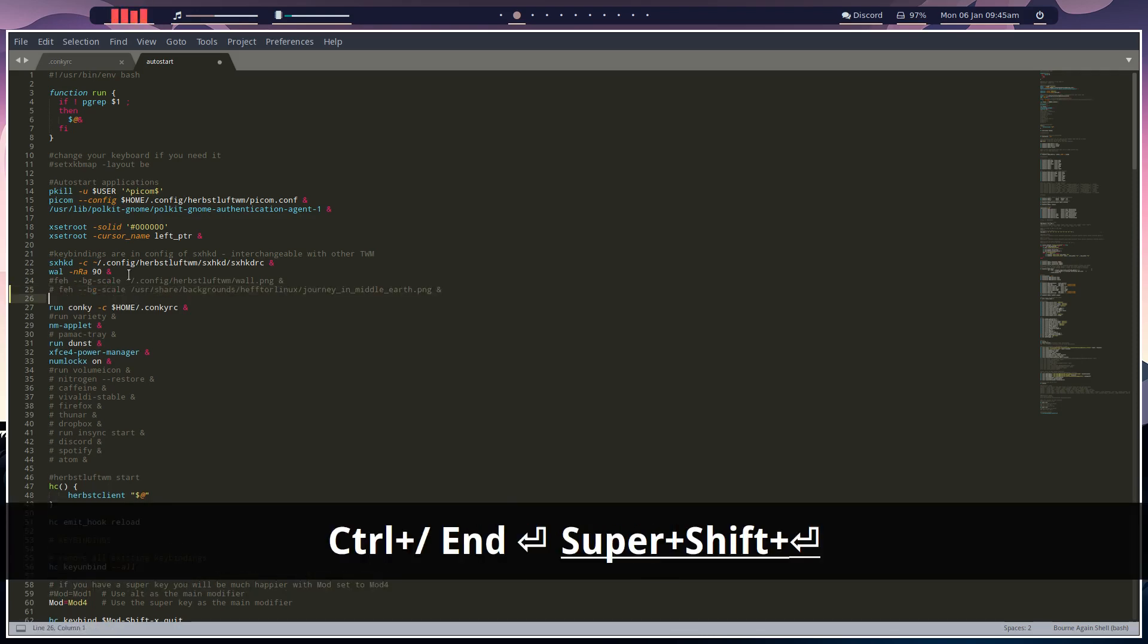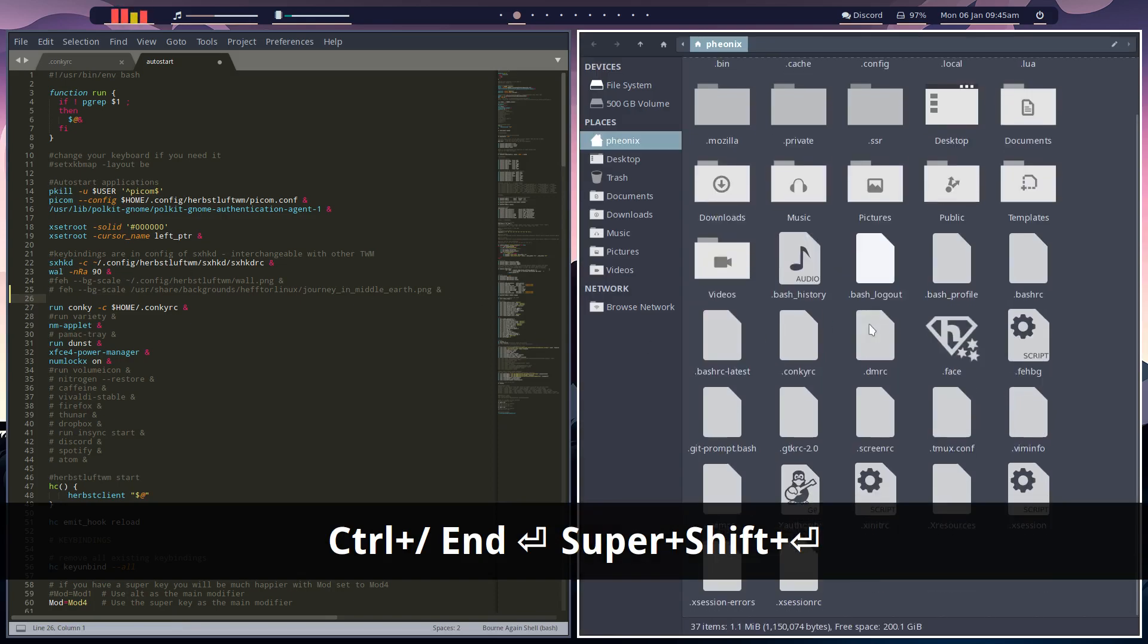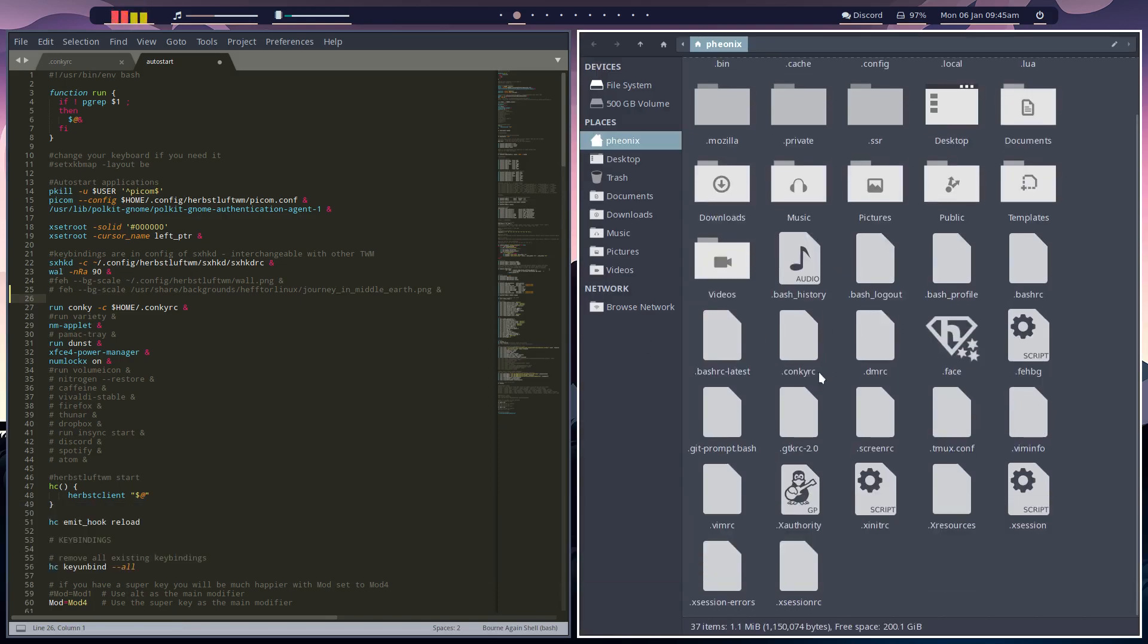And what you want then is feh background. There it is. So you want that script.